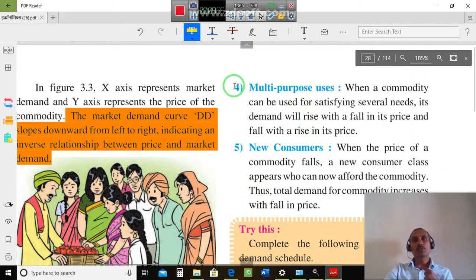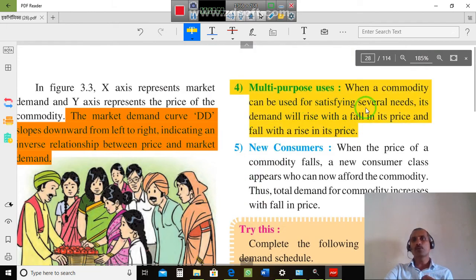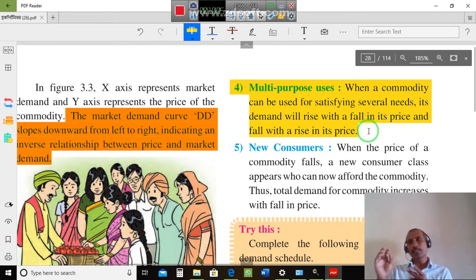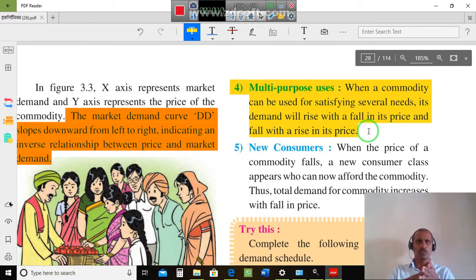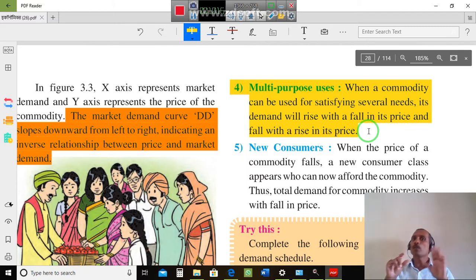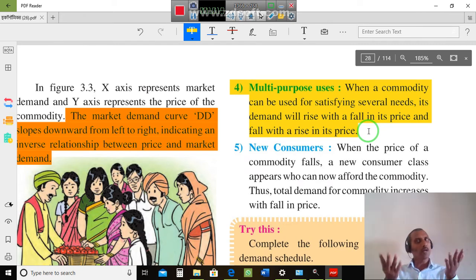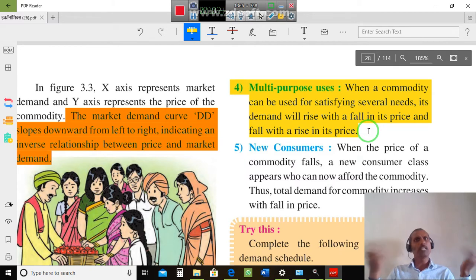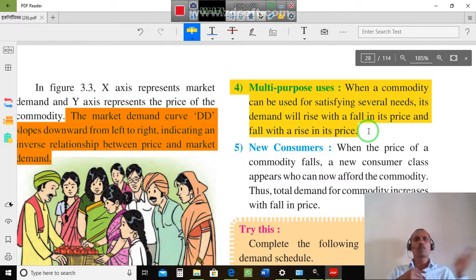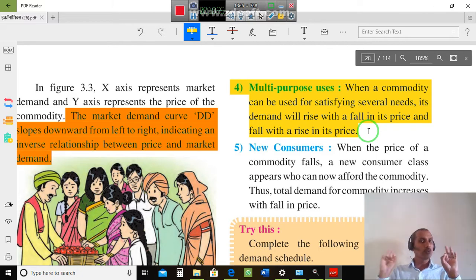Multi-purpose uses: When a commodity can be used to satisfy several needs, its demand will rise with a fall in its price, and fall with a rise in its price. For example, electricity — when the prices of electricity increase, usage decreases. Multi-purpose use goods include things like fans, laptops, mobiles, TVs, and many others. There are so many goods we can use for a number of purposes.